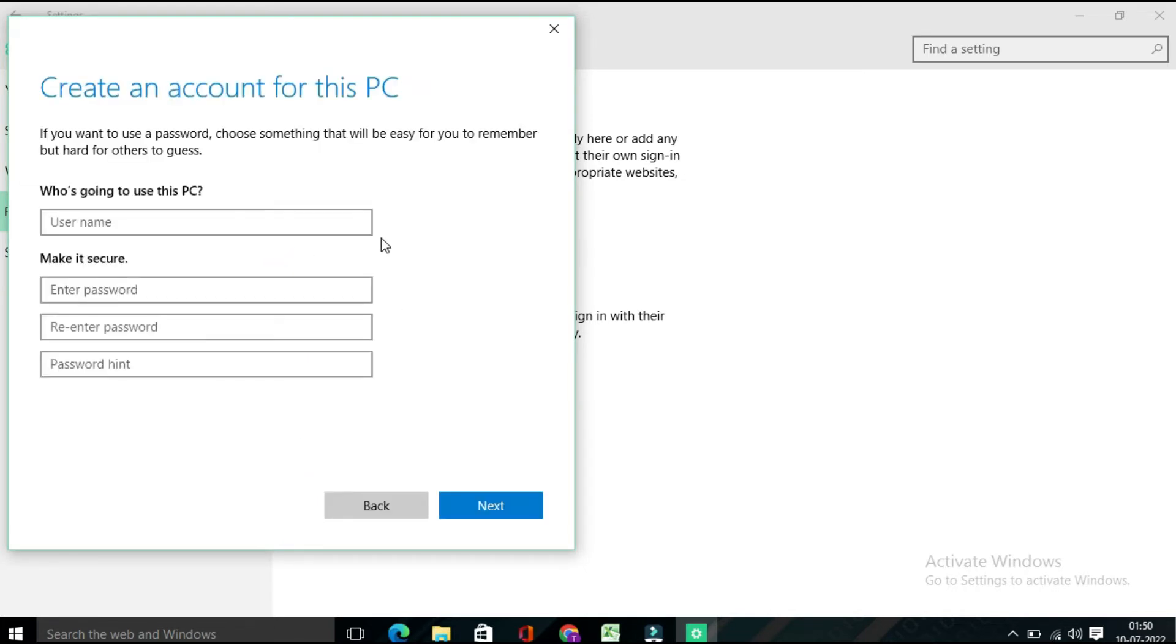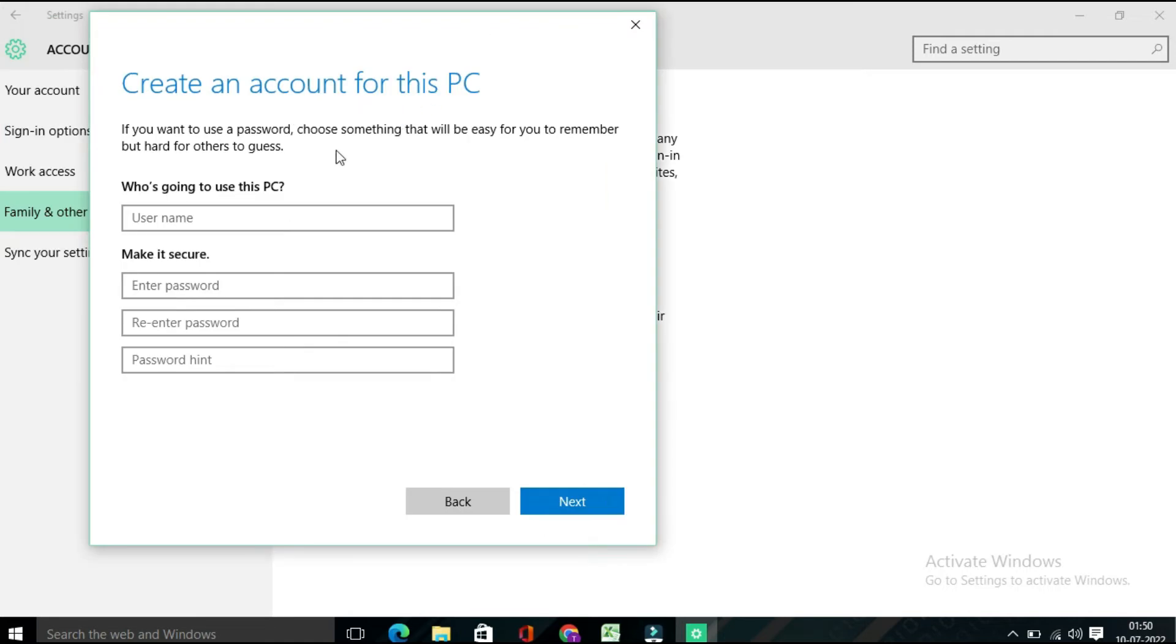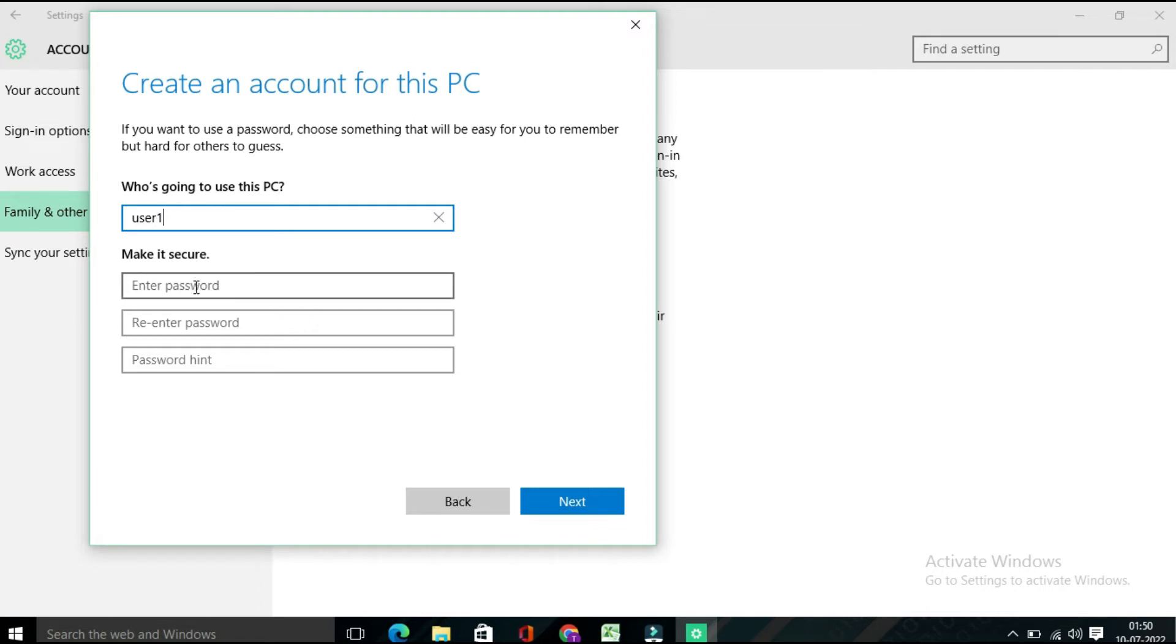Finally, the 'Create an account for this PC' page will open. Here you need to create one user. So suppose I am going to create a new username: User1, User1. And for that I need to enter a password.